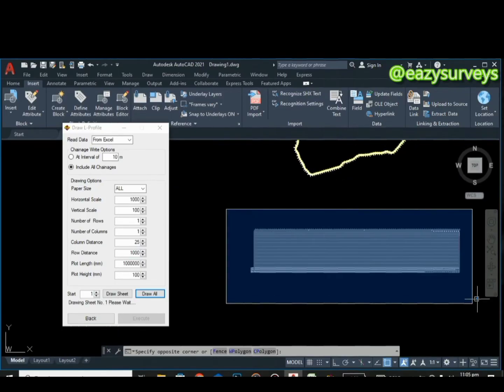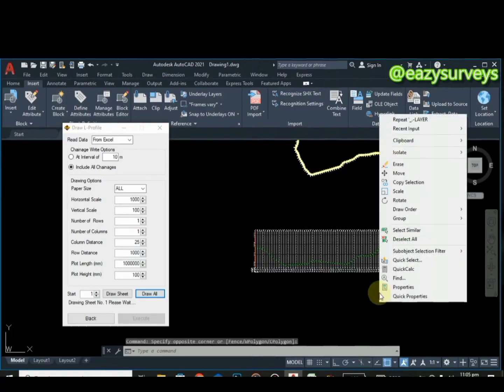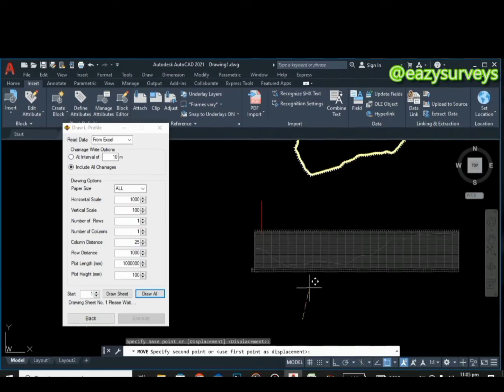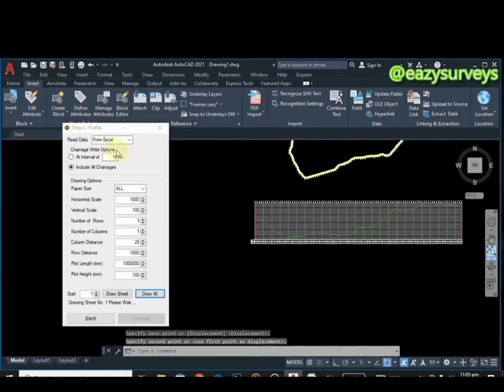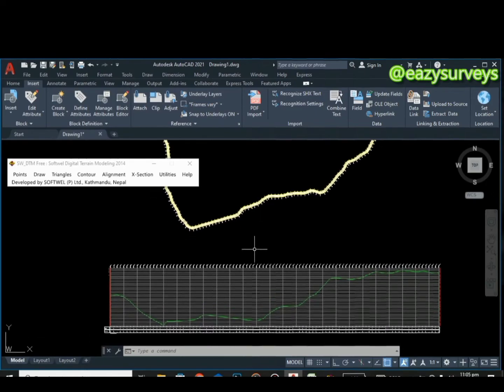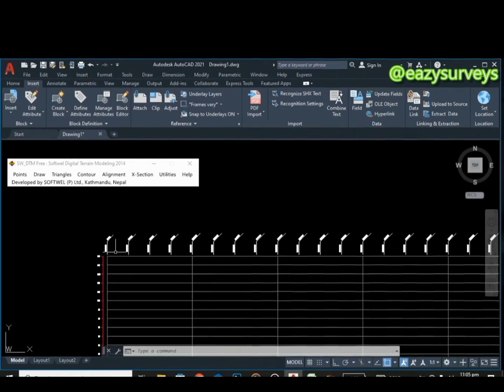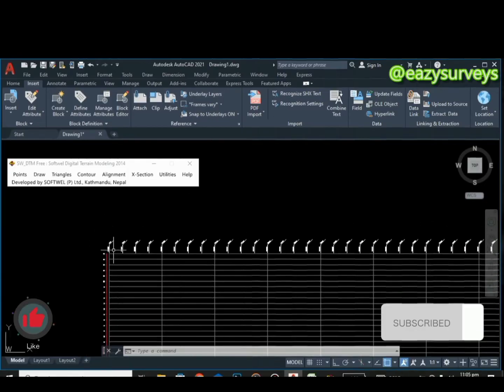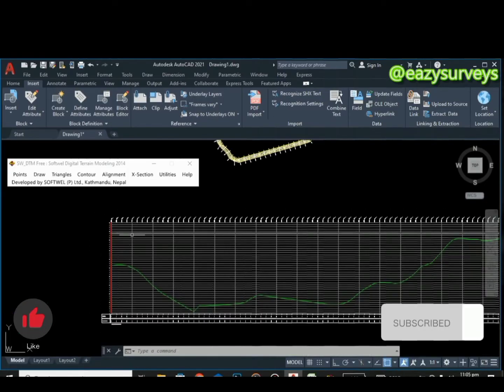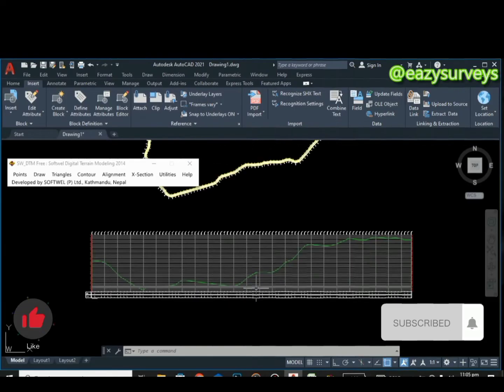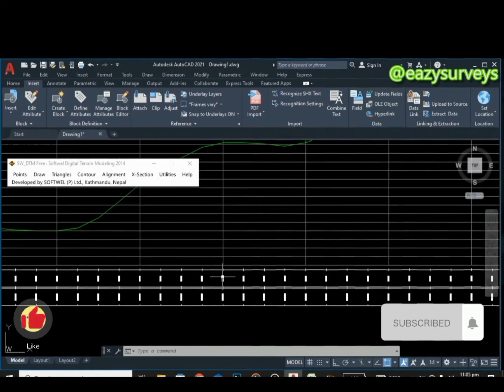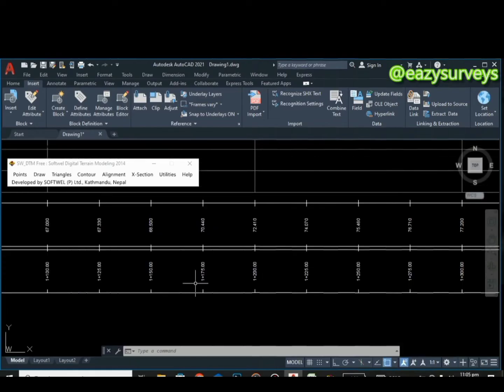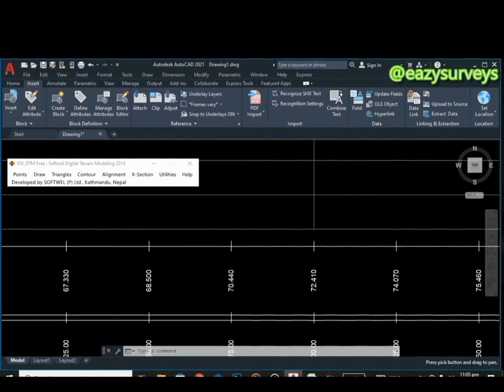That is just how to create the longitudinal profile of your route survey. If this training is so helpful and insightful to you, do it to share as well as hit on subscribe icon and turn on your notification to keep getting free tutorials from this channel. That is just how to design your longitudinal profile.